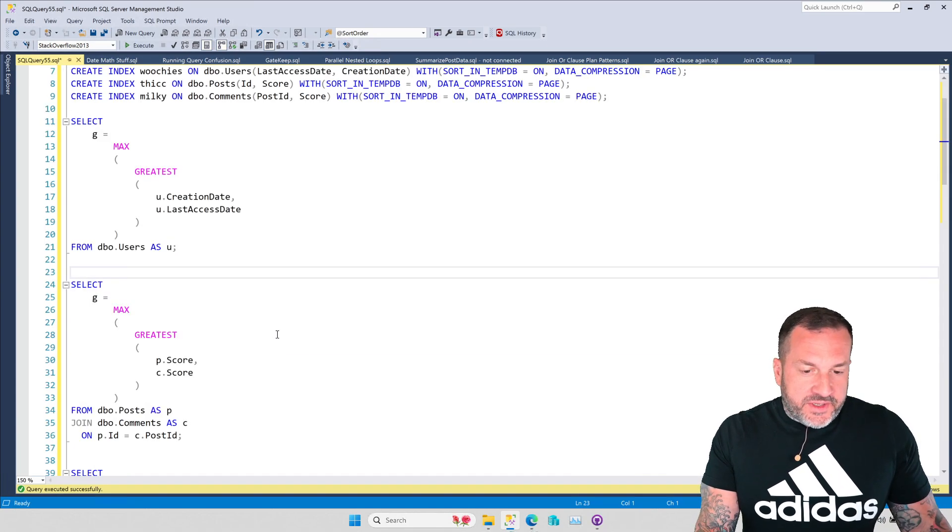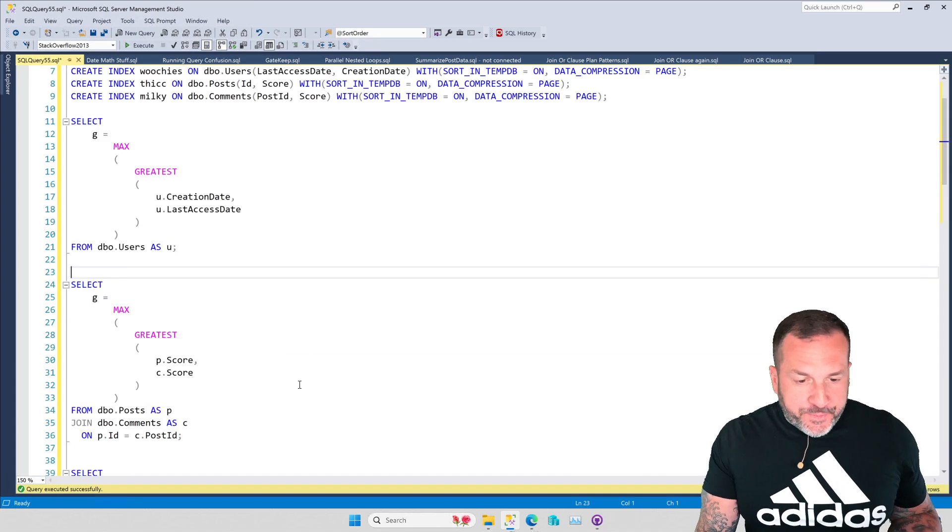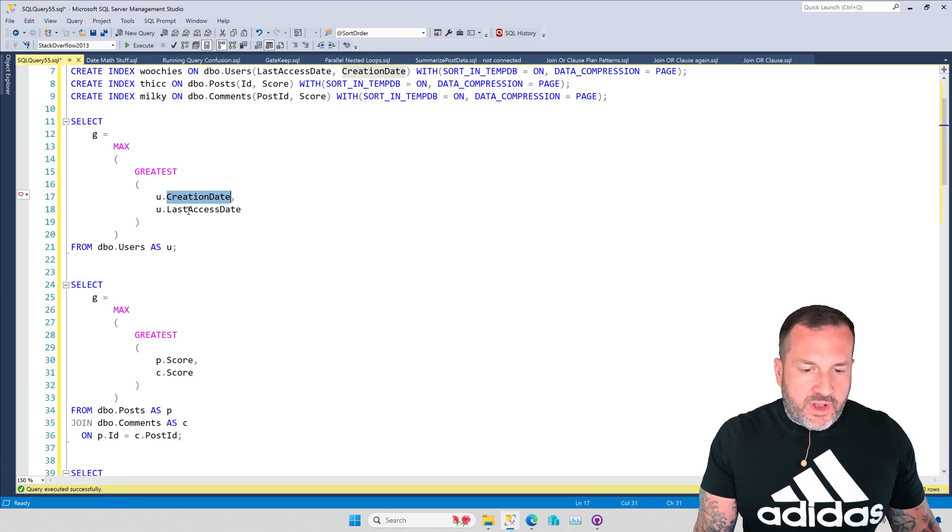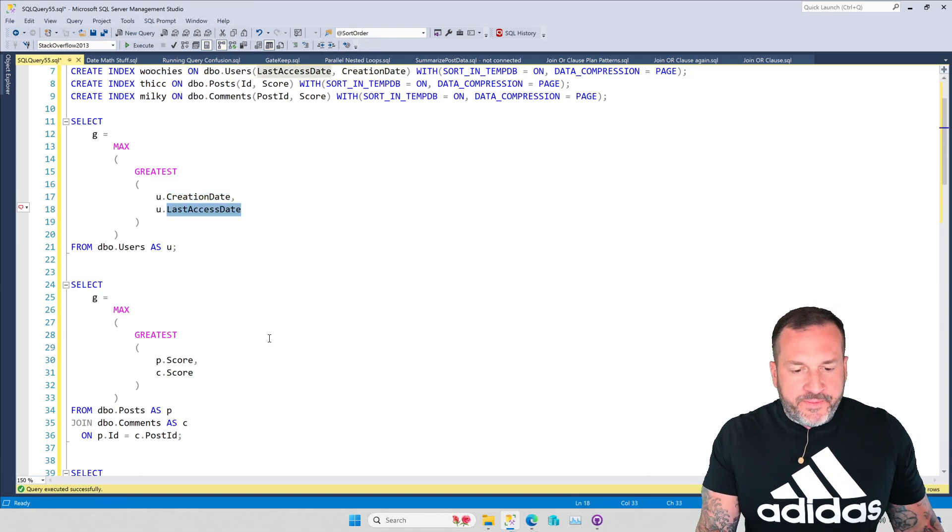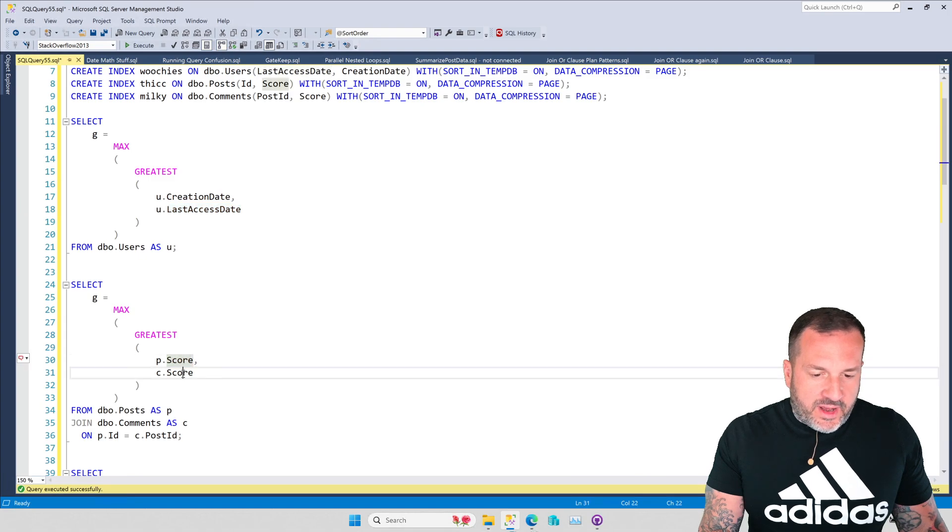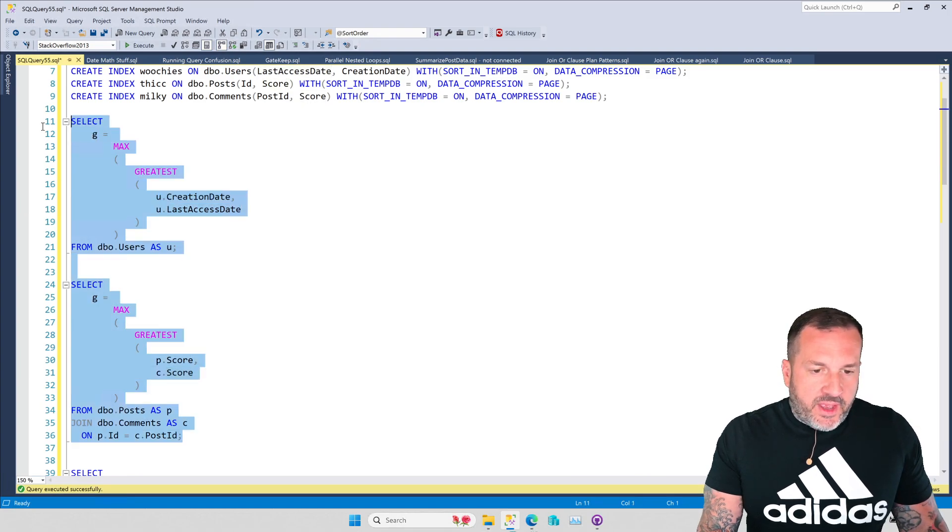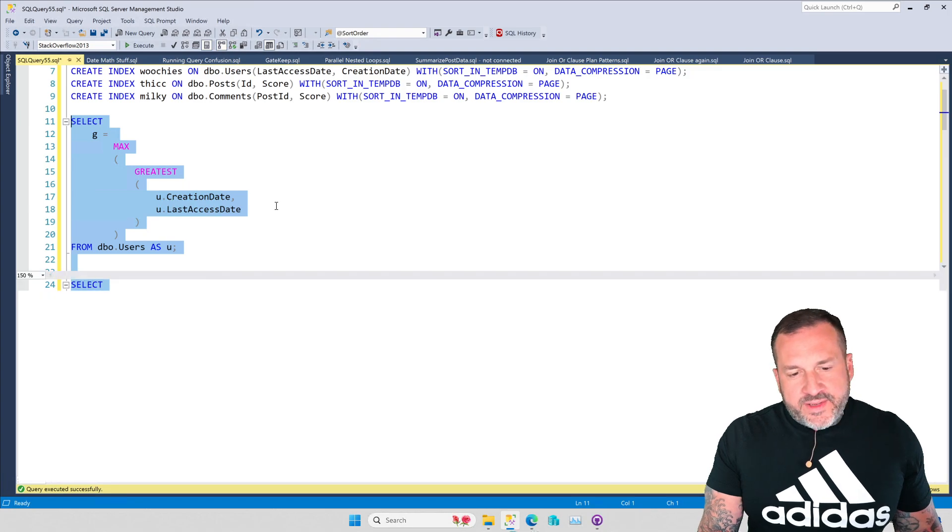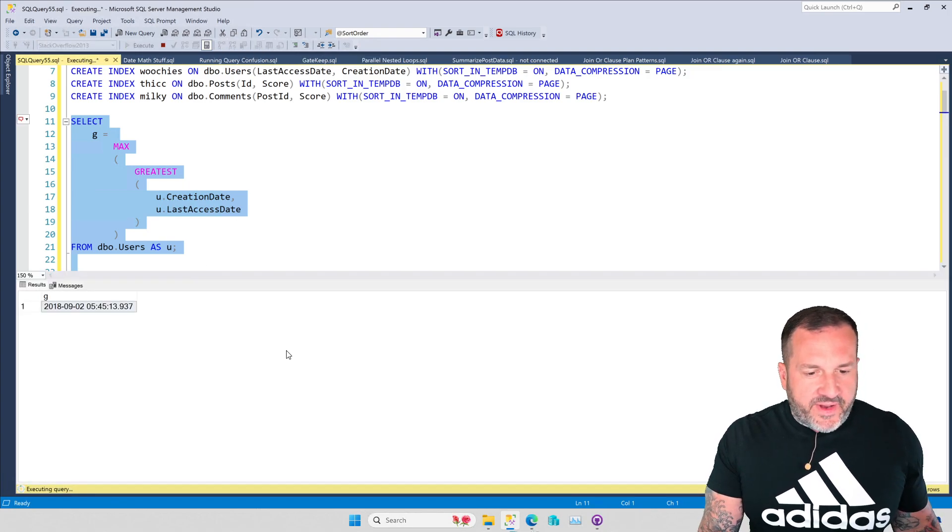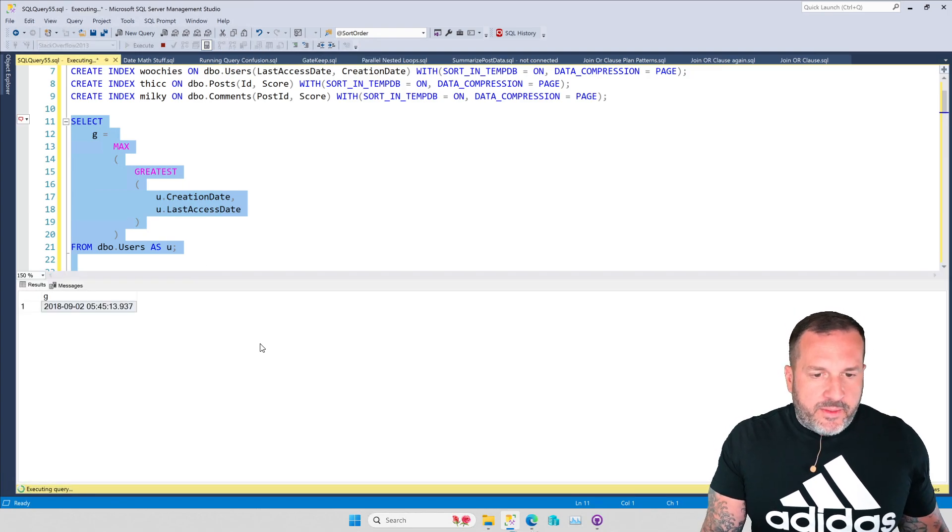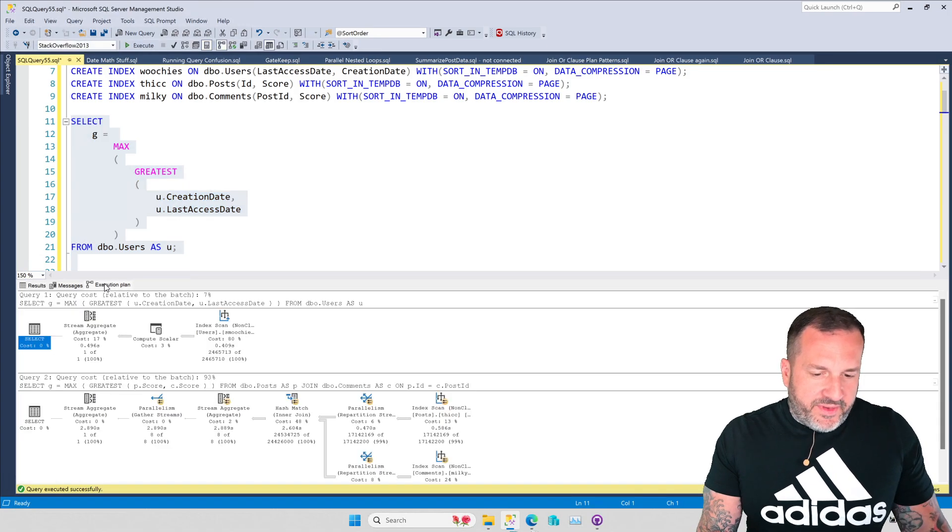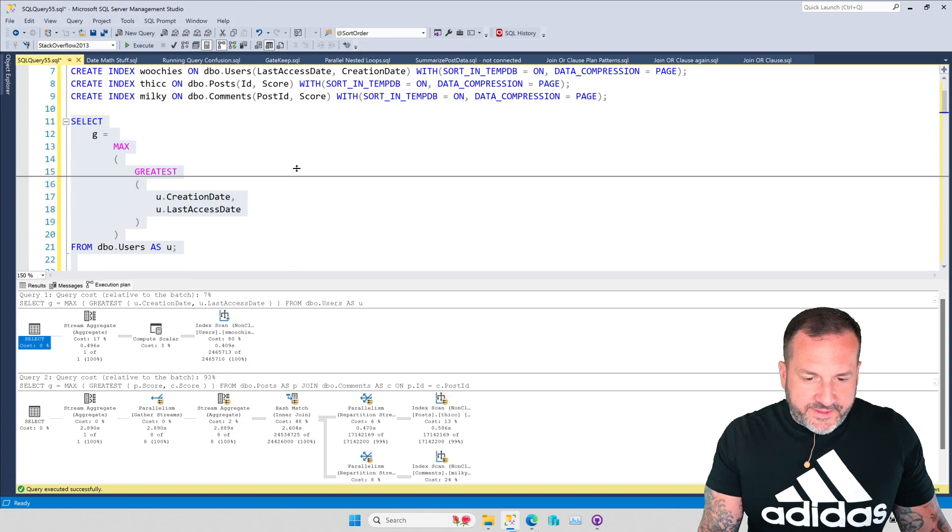So we have the GREATEST and LEAST functions, and I'm going to show you two examples of them. One is just across two columns in one table, and the other is across two columns in join tables. And honestly, for the single table thing it turns out fine, but for the join table thing, I am a little bit less in love with the query plan.